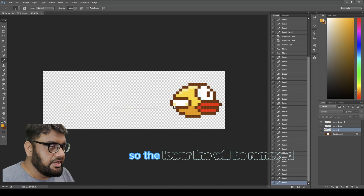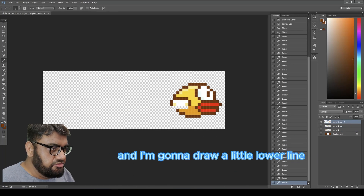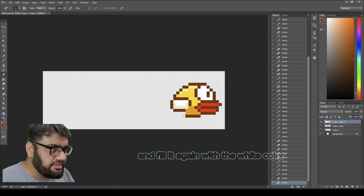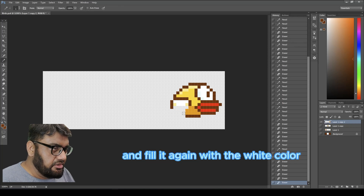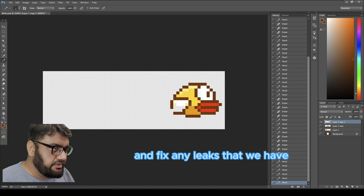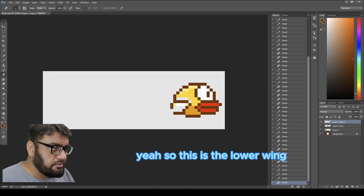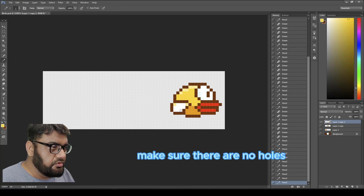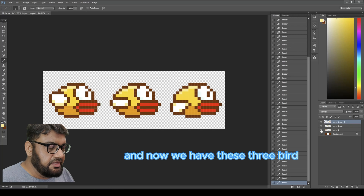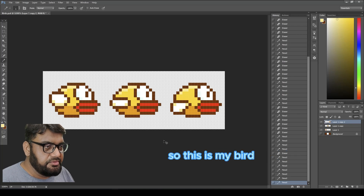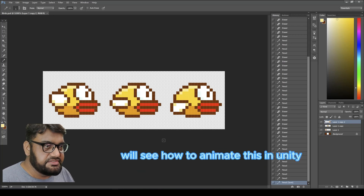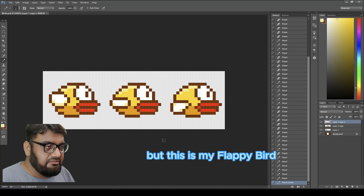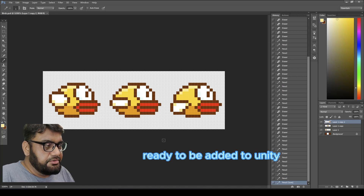The third bird will have a slightly lower wing — I'll remove the lower line, draw it a little lower, and fill it again with white, fixing any leaks. Now we have three birds with different wing positions. This is my Flappy Bird, ready to be added to Unity — we'll see how to animate it there.